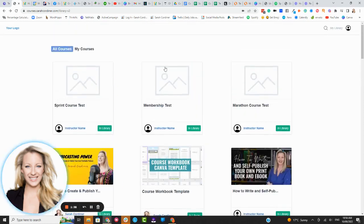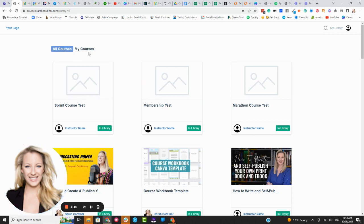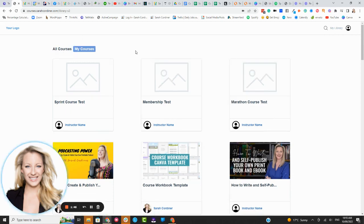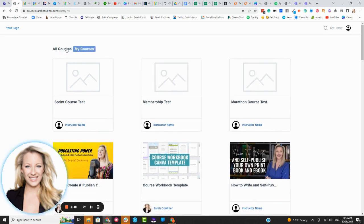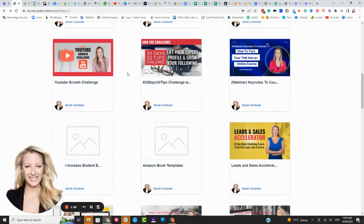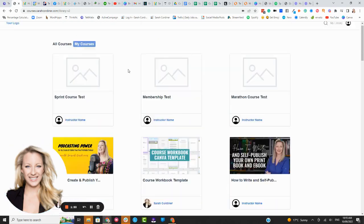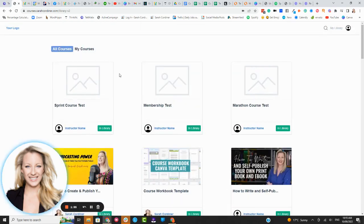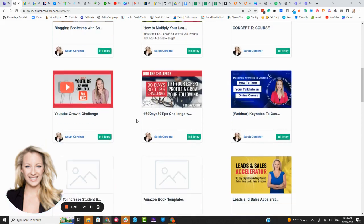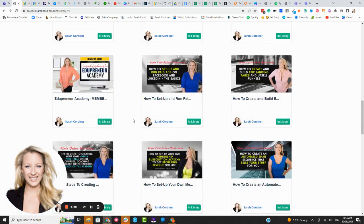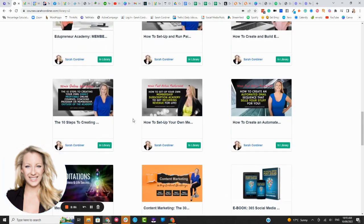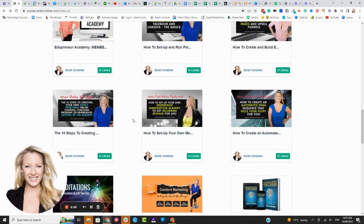Now the other cool thing that is amazing about Techmatics that the other platforms don't do unless you add in plugins is that when your students log in they will have two little areas they can click on here. One is called My Courses. This means all of the courses that they have purchased. On all courses they will be able to see all of your other courses even books, even courses that they haven't purchased from you.